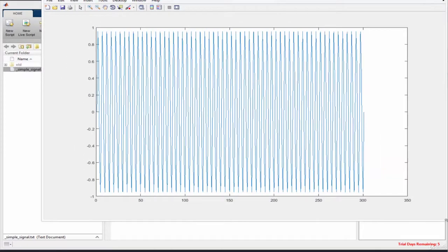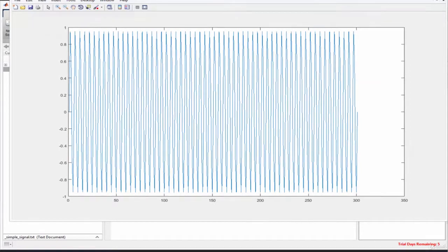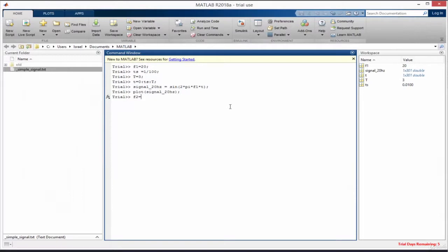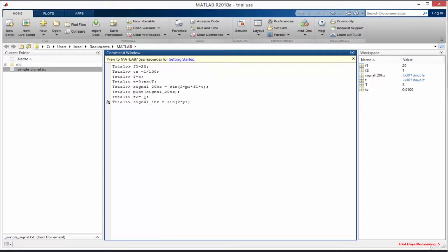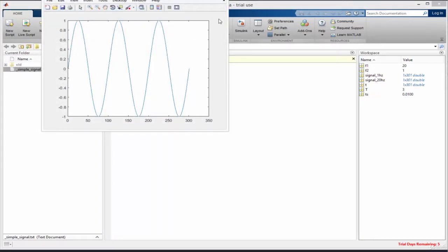Now let's create the other signal. We set f2 = 1 for a 1 Hz signal, and use the same equation: signal_1Hz = sin(2 * pi * f2 * t), with a semicolon. Let's plot it with plot(signal_1Hz) — and this is what we have, a very simple low-frequency signal.